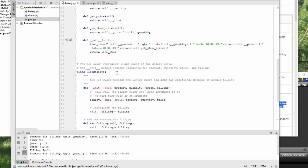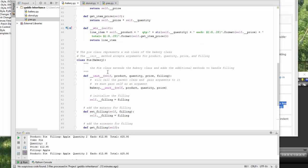So in the same file, I've created a class called Pi, which is of the bakery type. So everything that's in bakery, you can use in Pi.